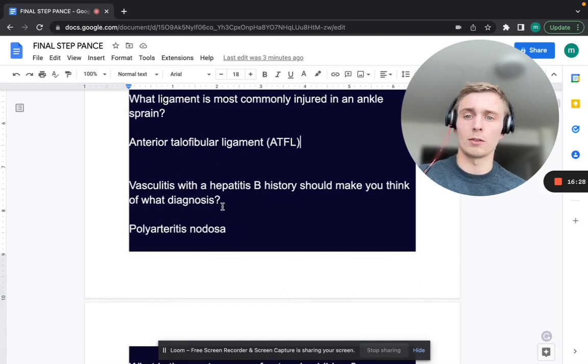Vasculitis with a hepatitis B history should make you think of what diagnosis? Vasculitis with a hepatitis B history — think polyarteritis nodosa.